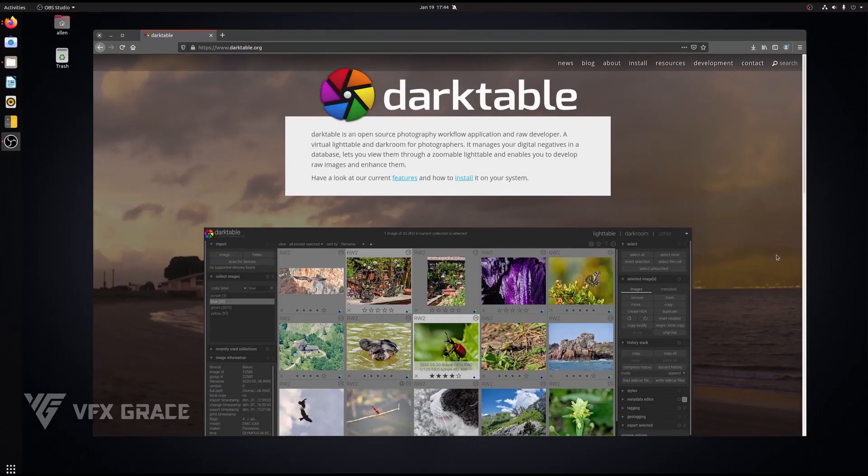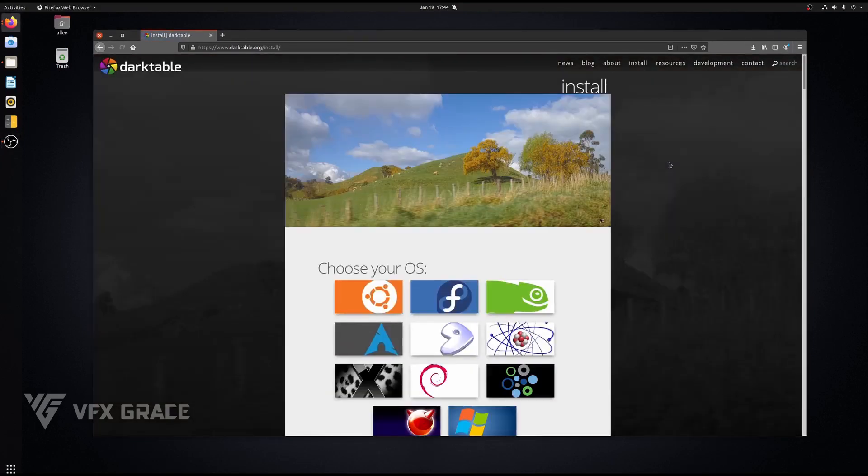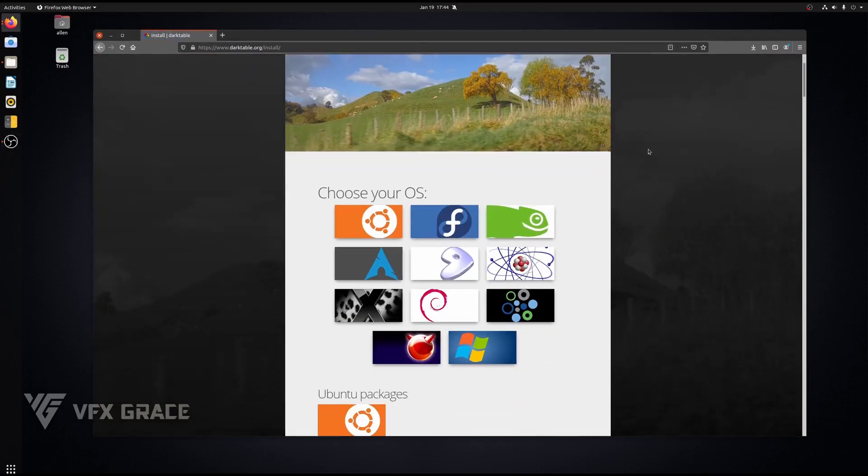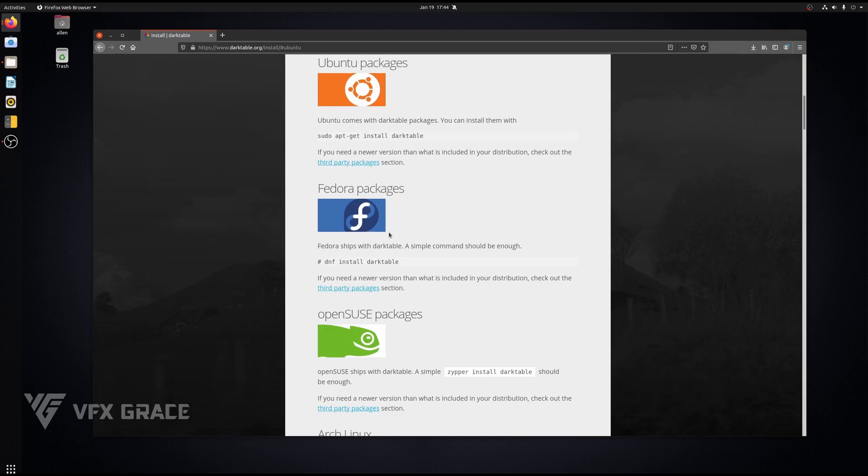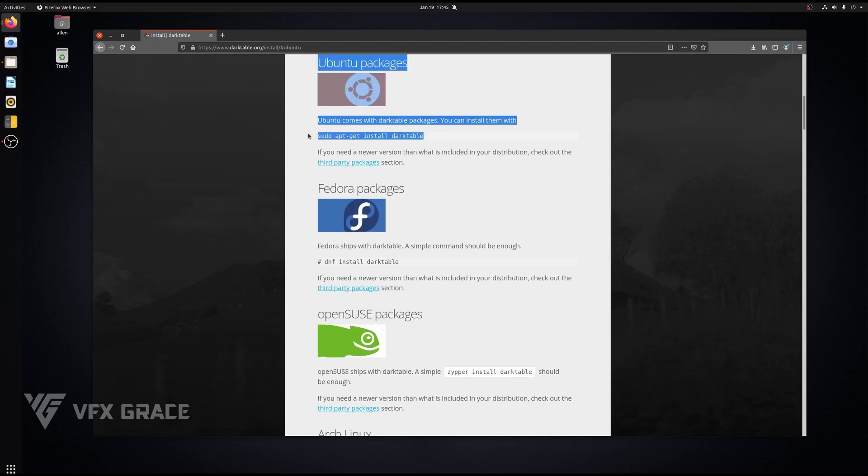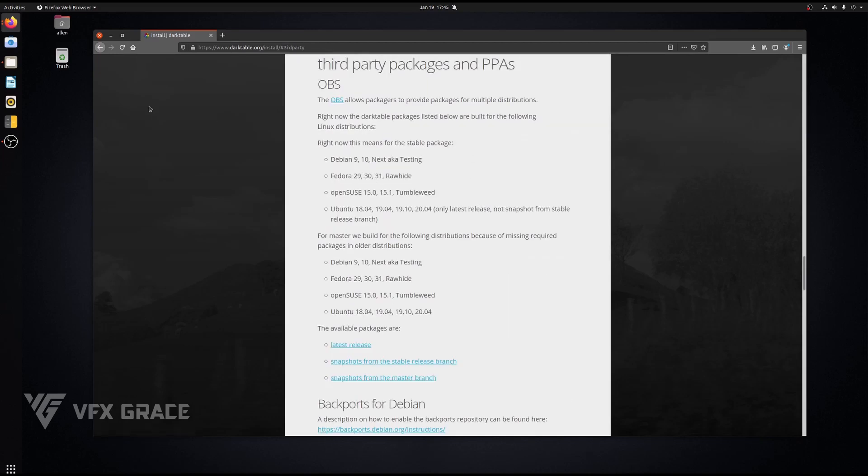Now, I've switched from Windows to Linux. Open the official website of Darktable and click on the Ubuntu icon. We won't use the codes here to install it. Click on third-party packages.